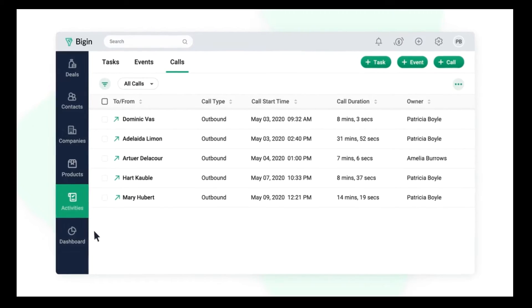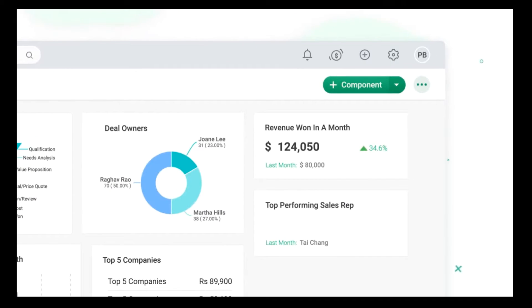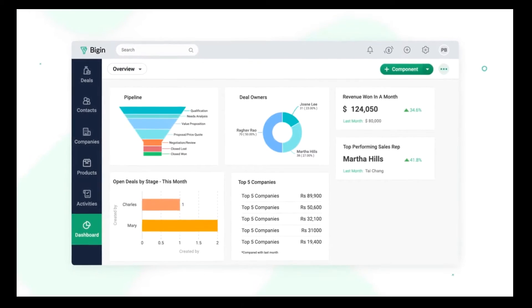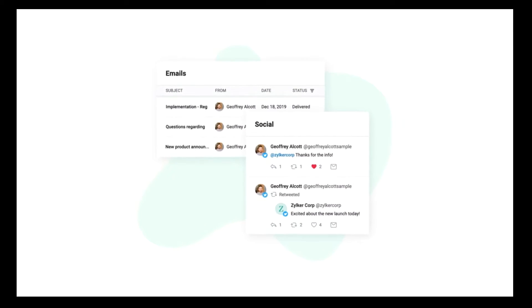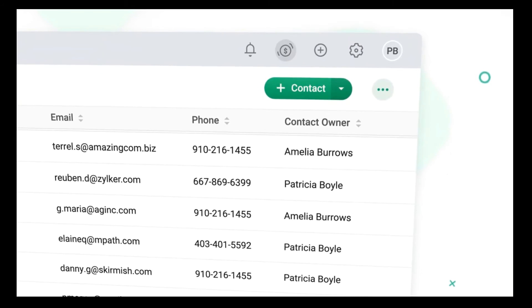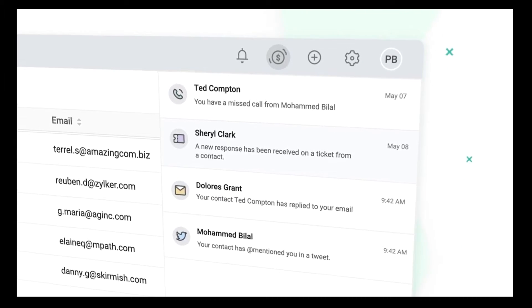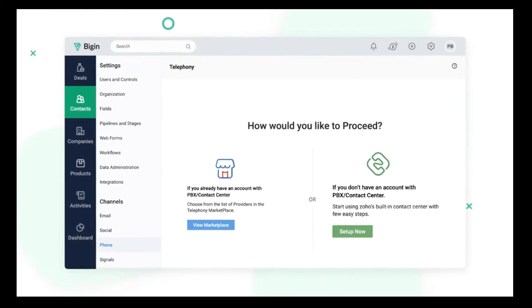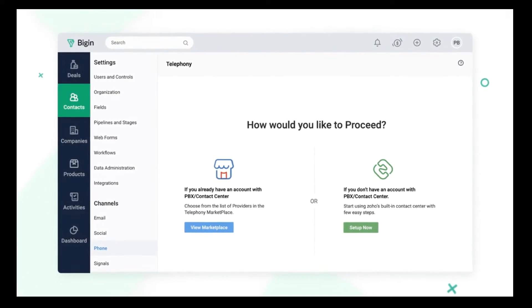It doesn't end there. You can also analyze various key metrics such as revenue won in a month, top performing sales rep, list of overdue tasks, and more. Stay connected with your contacts via email and Twitter, and keep track of all your interactions in a single place. Get real-time notifications whenever you receive an email or a DM on Twitter. You can use the inbuilt telephony, or integrate your own telephony service to make calls right from Bigin.